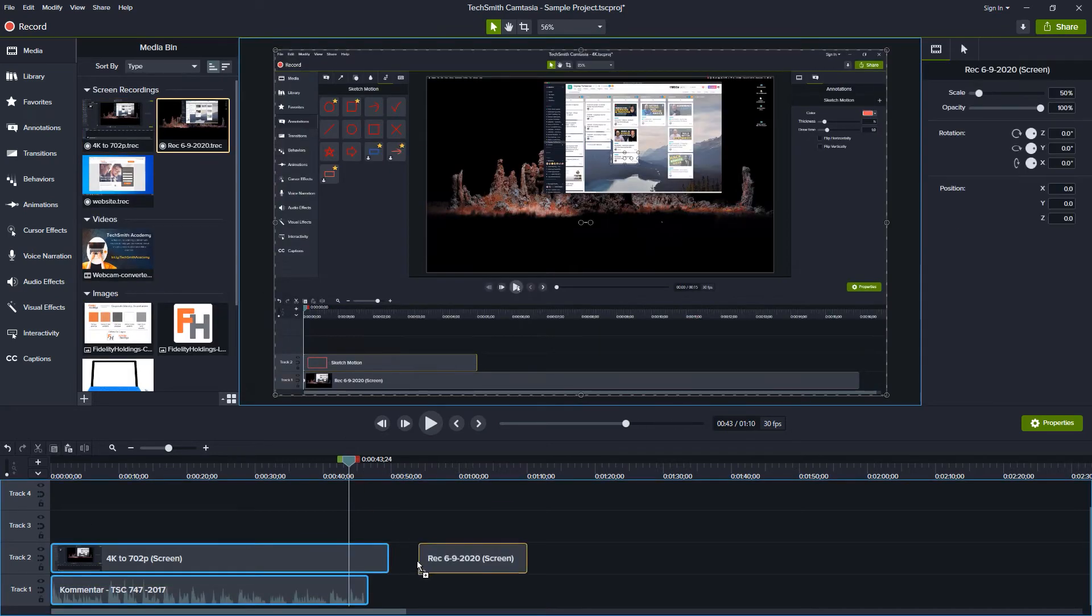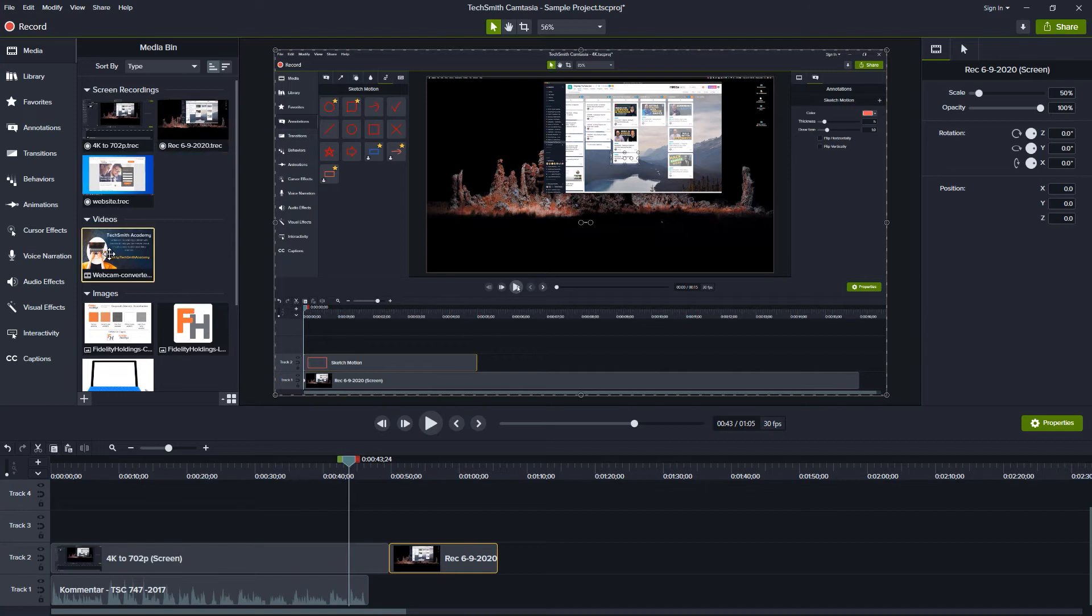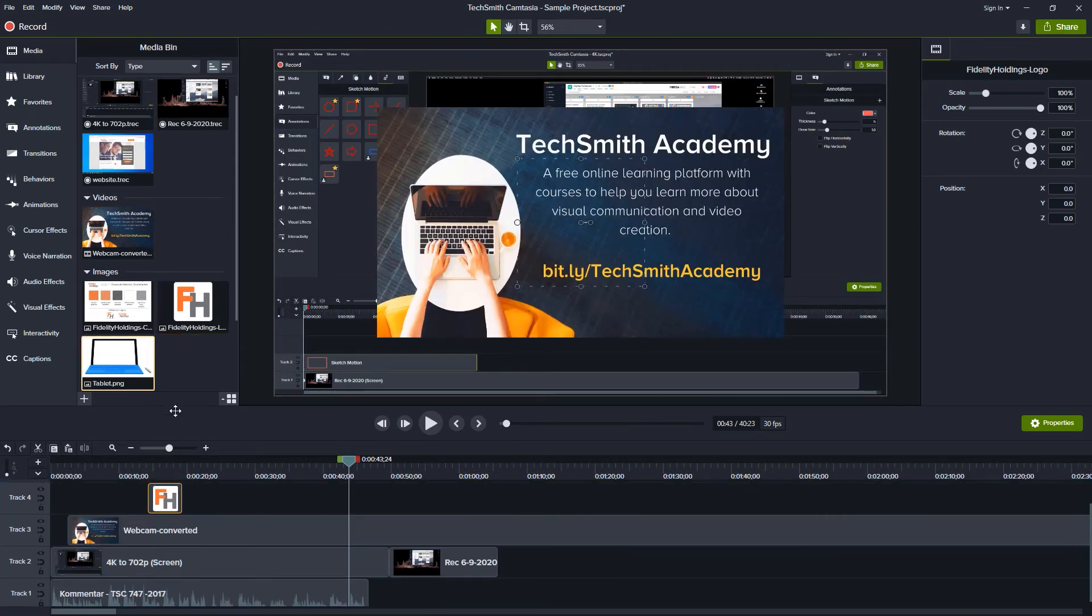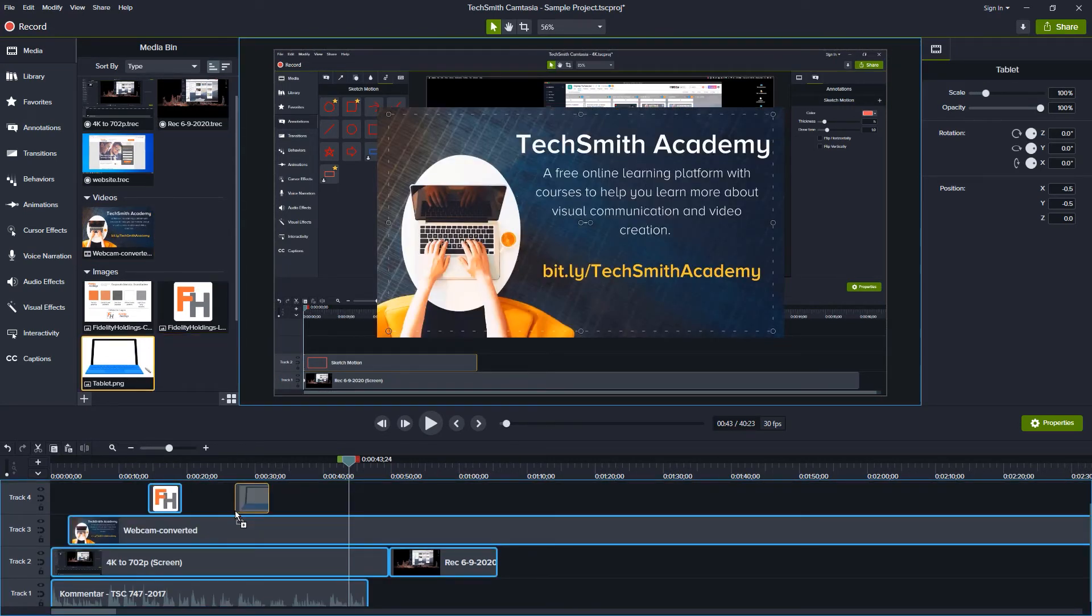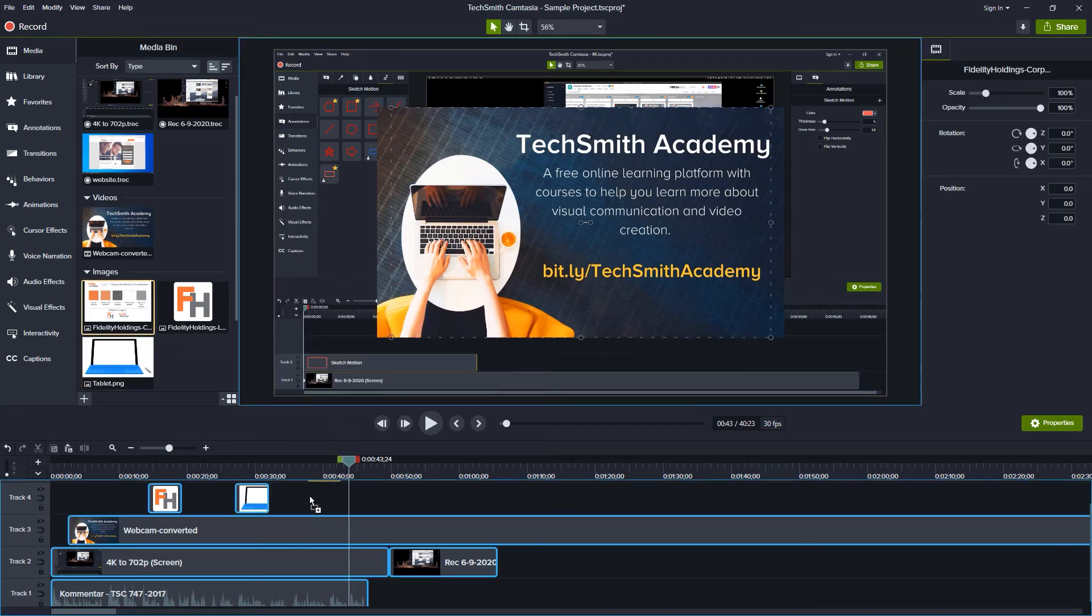You can then add any secondary footage, web camera video, images, or graphics, making sure to keep like objects on the same track.